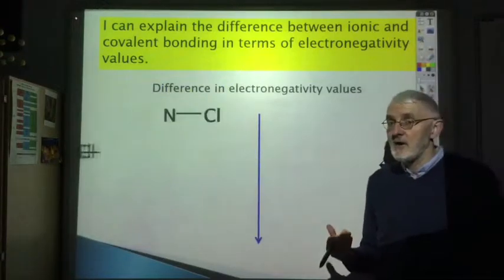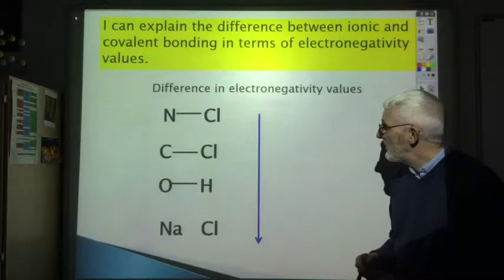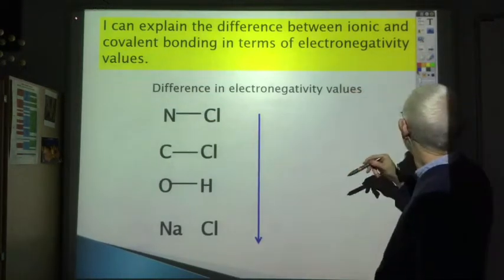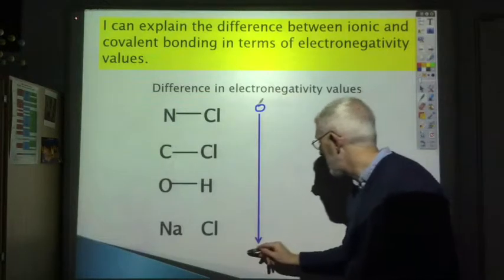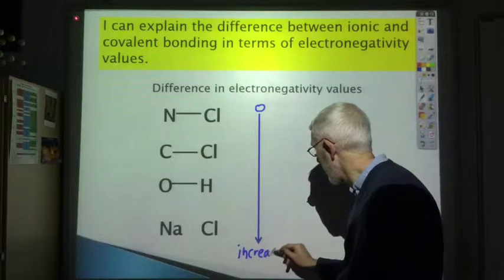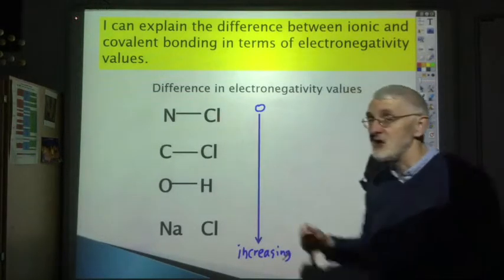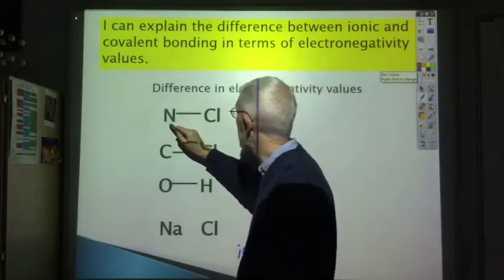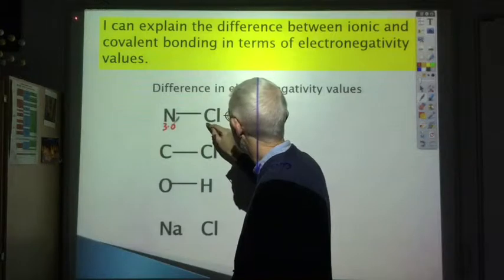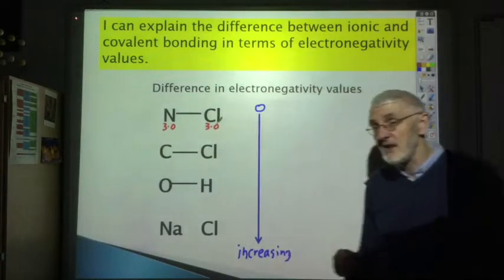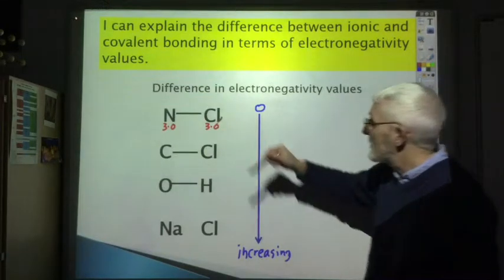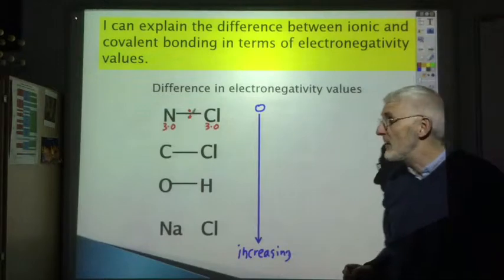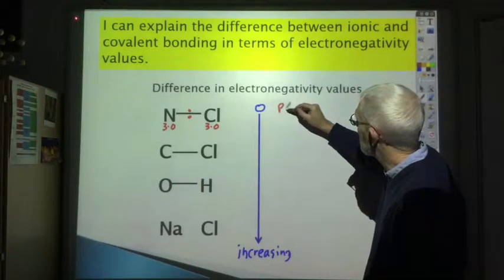You find your electronegativity values in the data booklet, and here we look at the difference in electronegativity values between the two atoms involved in the bond, starting at zero — no difference — to increasing. At one extreme, where there's no difference in electronegativity, nitrogen is exactly 3 and chlorine is exactly 3. So the electrons will be very equally shared — the pair of electrons in this covalent bond will be equally shared between the two atoms — giving rise to a pure covalent bond.